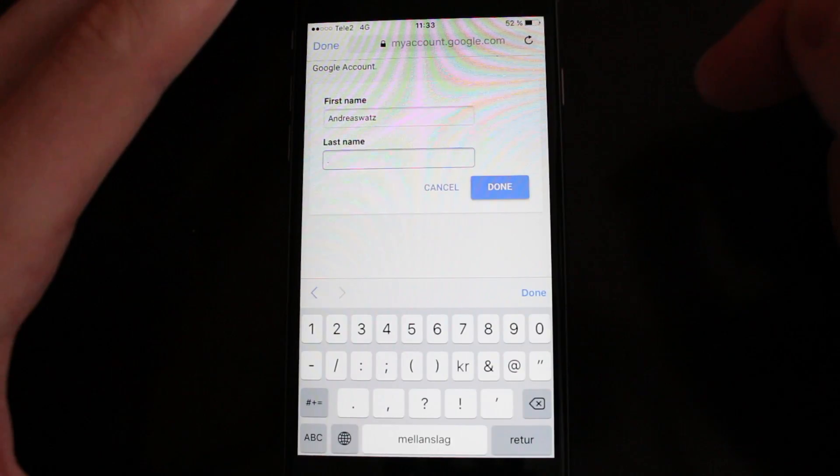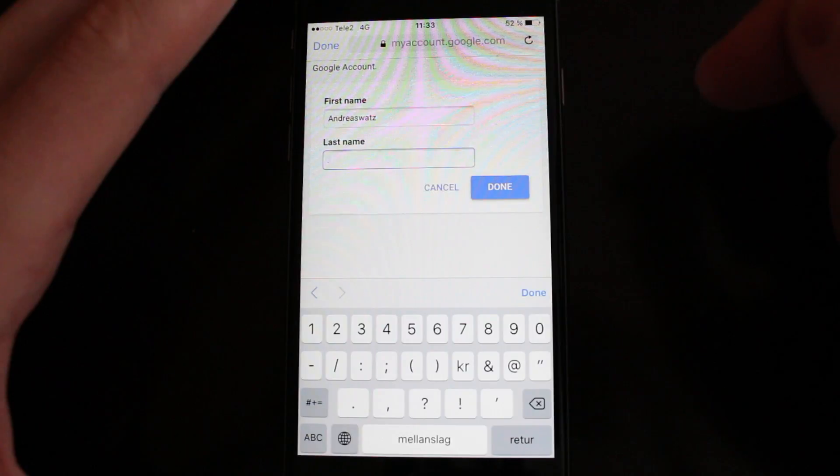Okay everyone, so this is how you change your YouTube username on your mobile device. I hope this helped — please leave a comment if you have any questions.